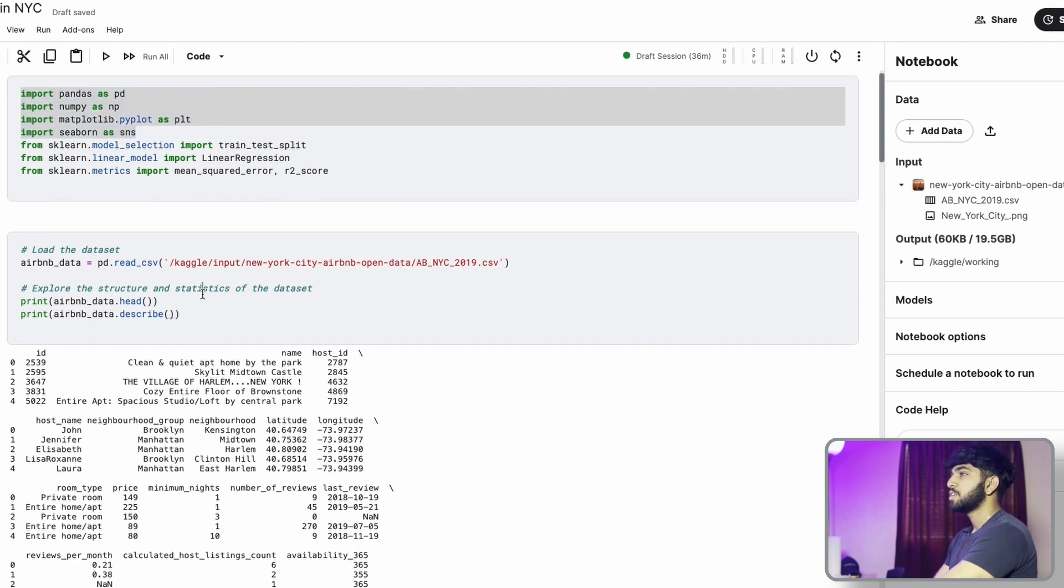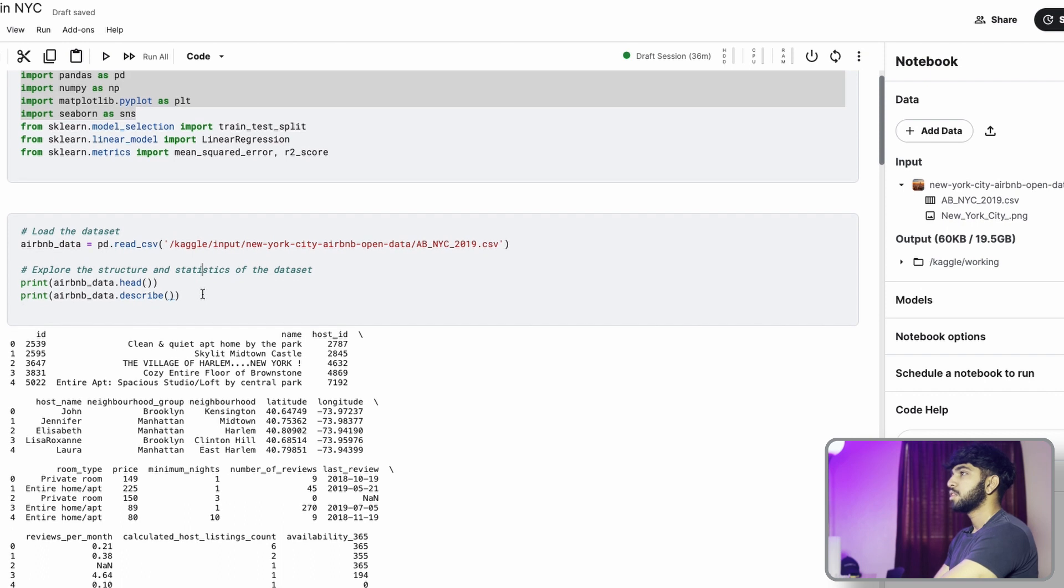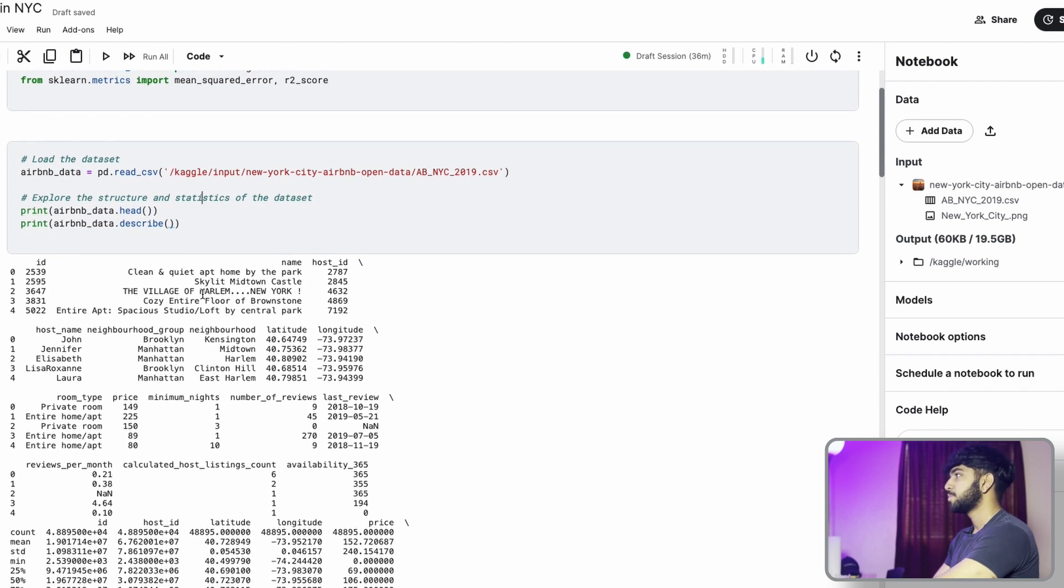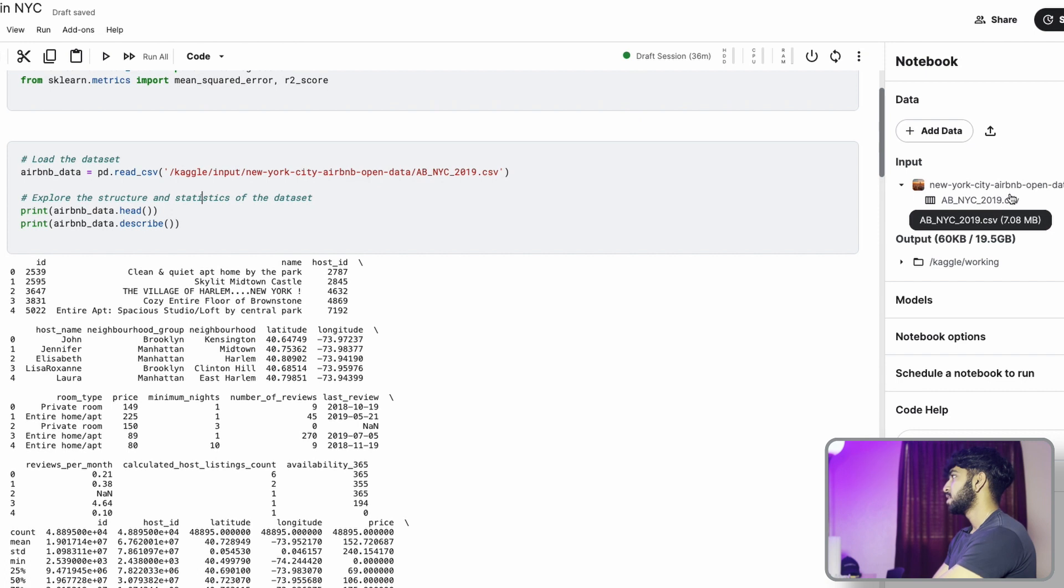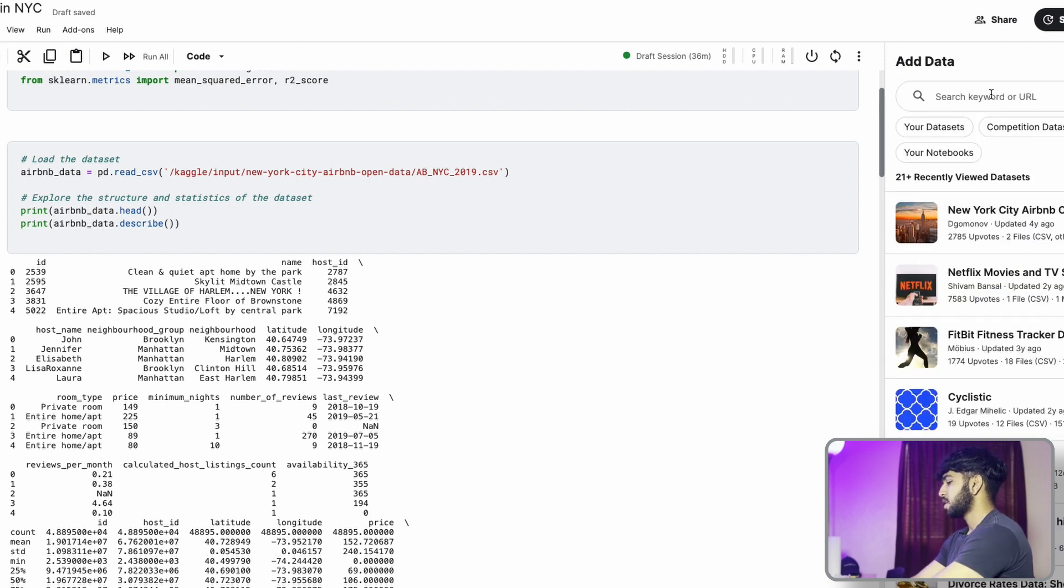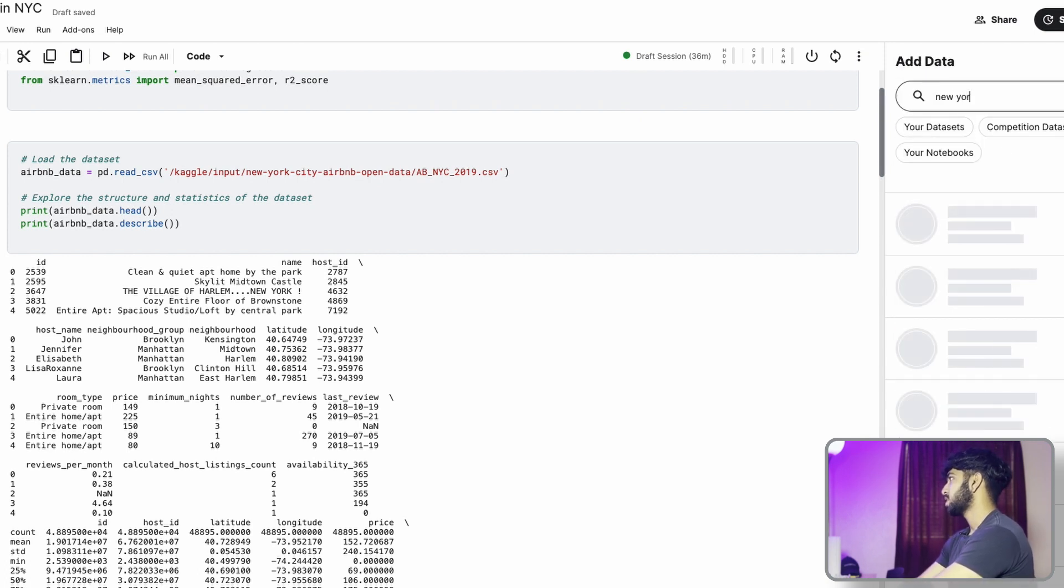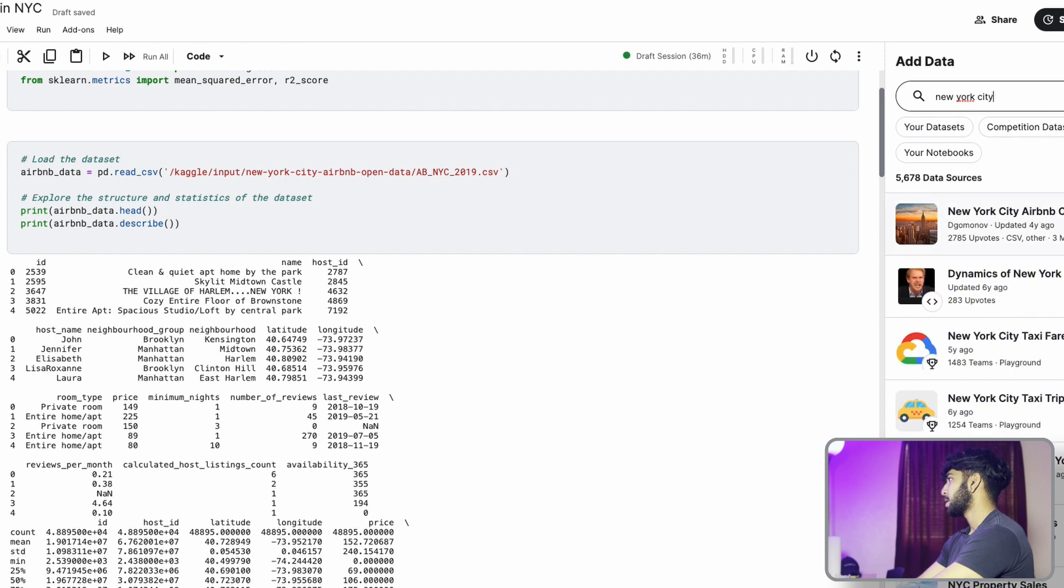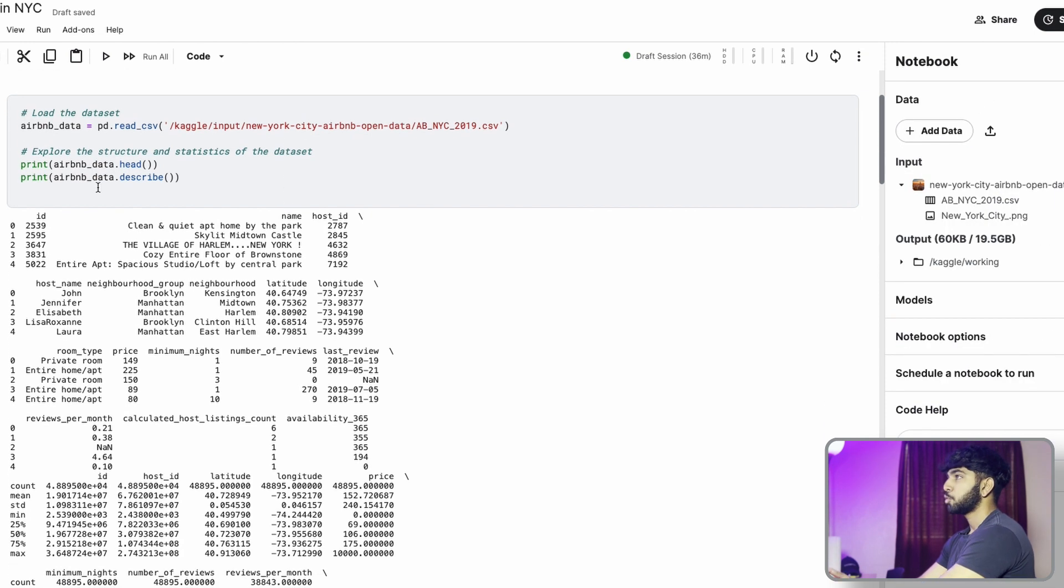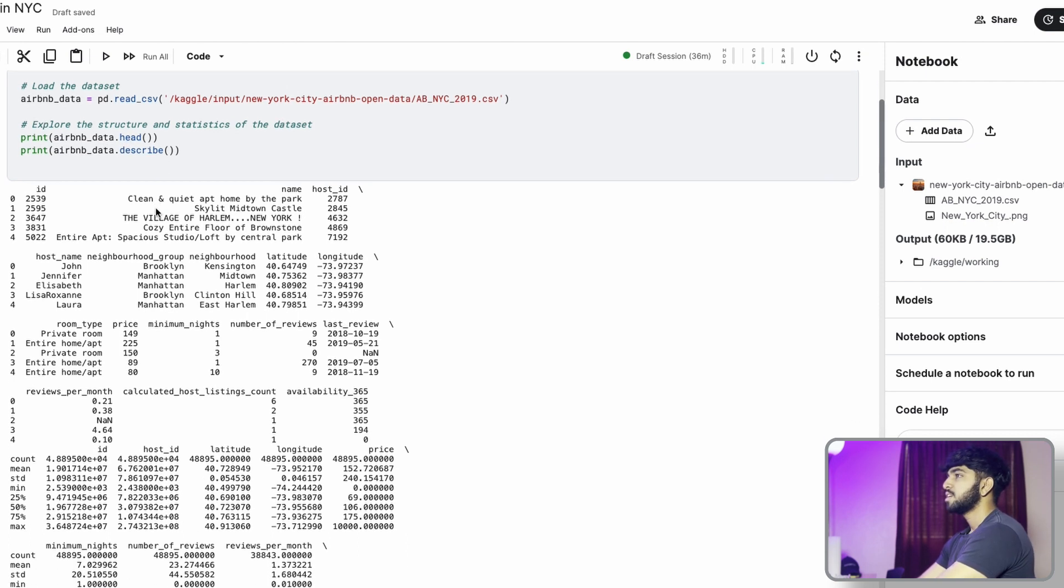The next thing we're going to do is load the data set. We're going to be using the New York City Airbnb open data. For you to load that, all you got to do is type in New York City in your search bar, and the first one that pops up is the one you want. And then next we're going to explore the data by doing a simple head check and describe so that we can see what the data looks like.